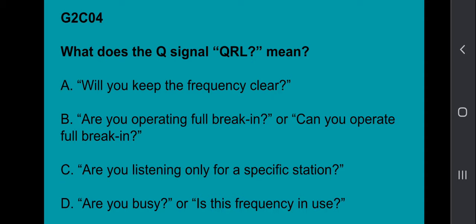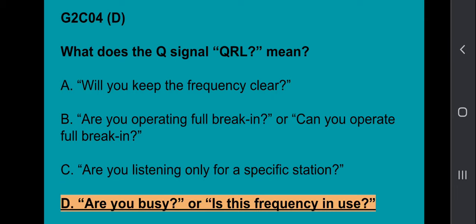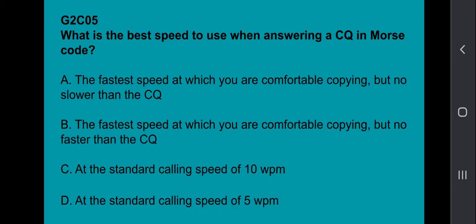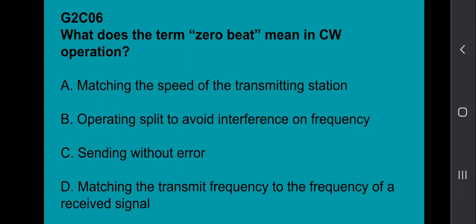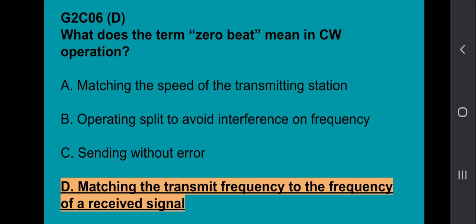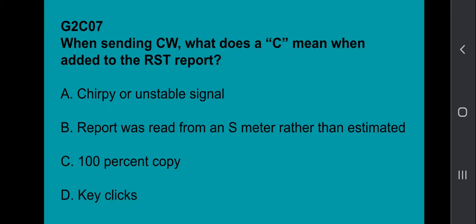G2C04: What does the Q signal QRL mean? Are you busy, or is the frequency in use? G2C05: What is the best speed to use when answering a CQ in Morse code? The fastest speed at which you are comfortable copying, but no faster than the CQ. G2C06: What does the term zero-beat mean in CW operation? Matching the transmit frequency to the frequency of the received signal. G2C07: When receiving CW, what does the C mean when added to the RST report? Chirpy or unstable signal. G2C08: What prosign is sent to indicate the end of a formal message when using CW? That's going to be AR.